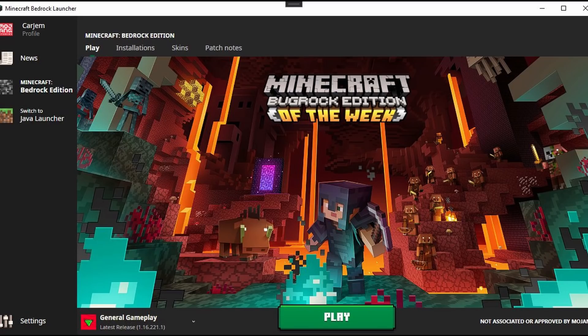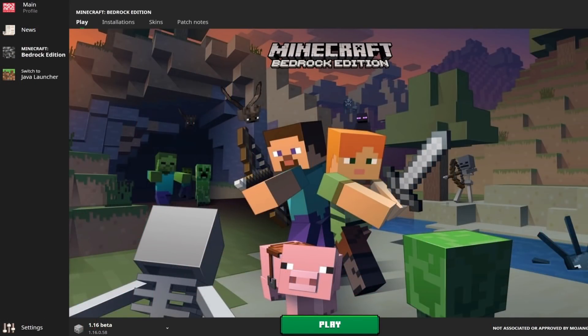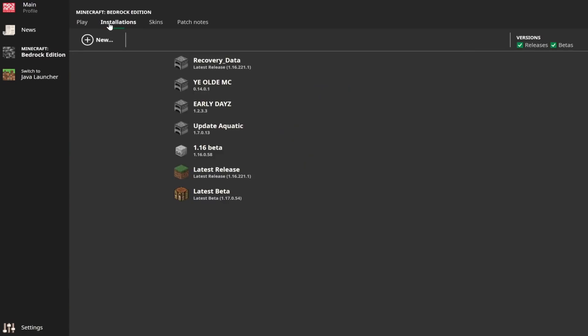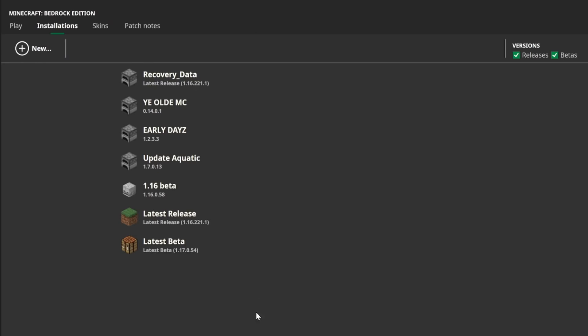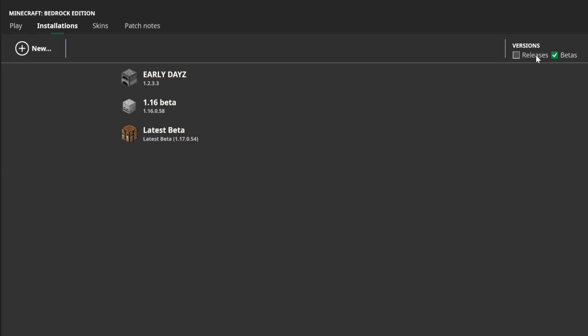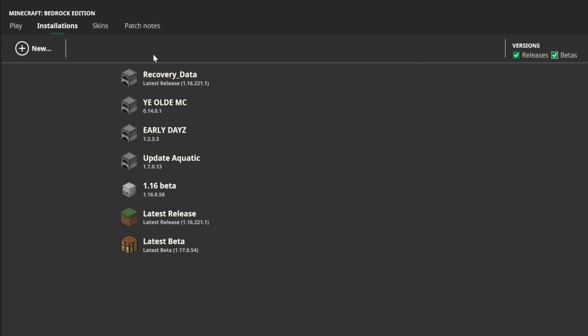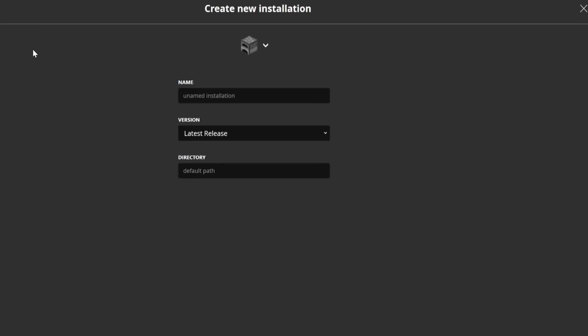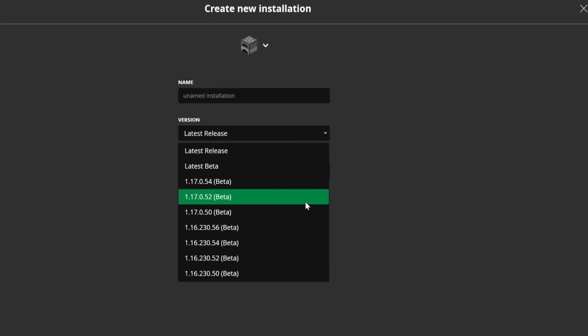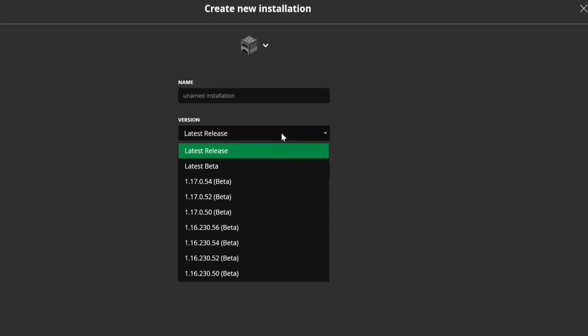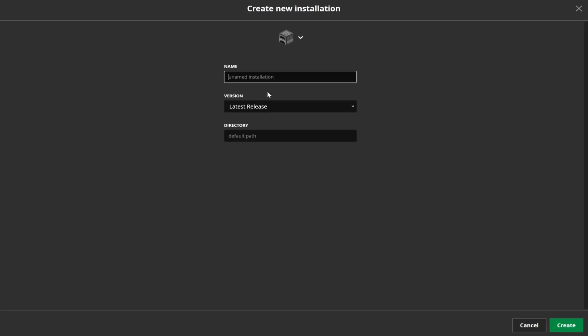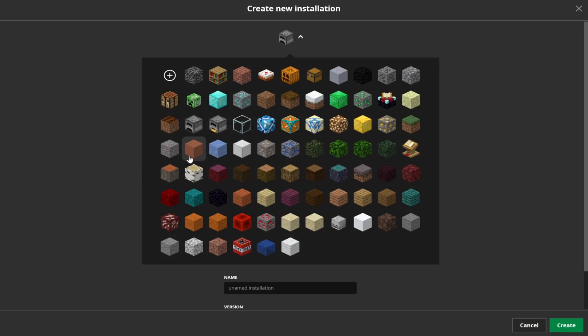Moving over to some features of the launcher, you can of course create as many installations as you want, and these are fully customizable as well. You can sort through these by beta releases or full releases. And of course, when you go to create your own installation, you can choose whatever update you want, you can name it whatever you want, and you can choose whatever profile picture you want from all of these ones, or of course upload your own custom profile picture for that launcher as well.